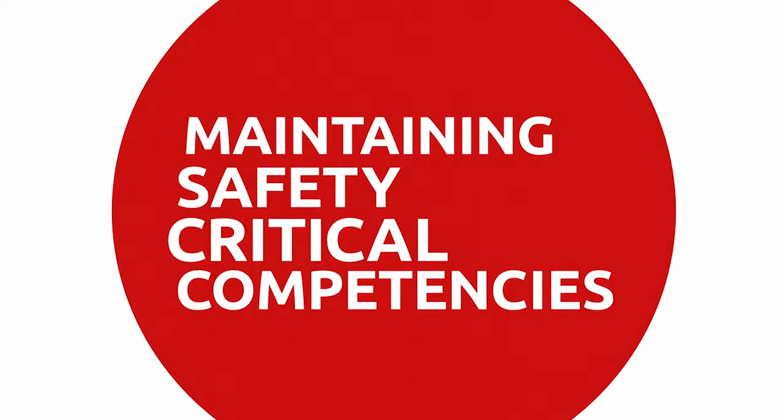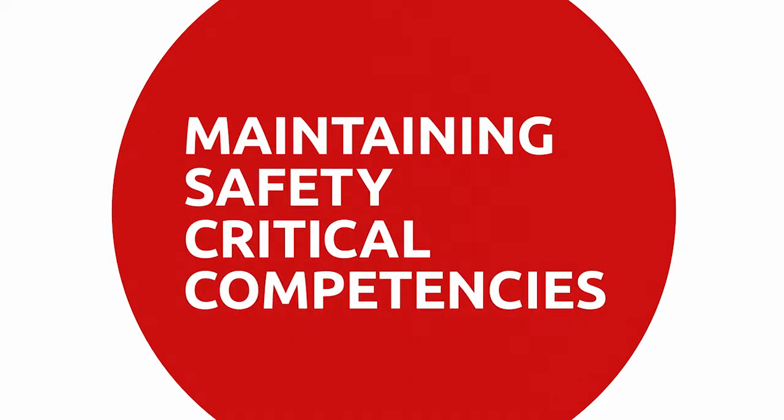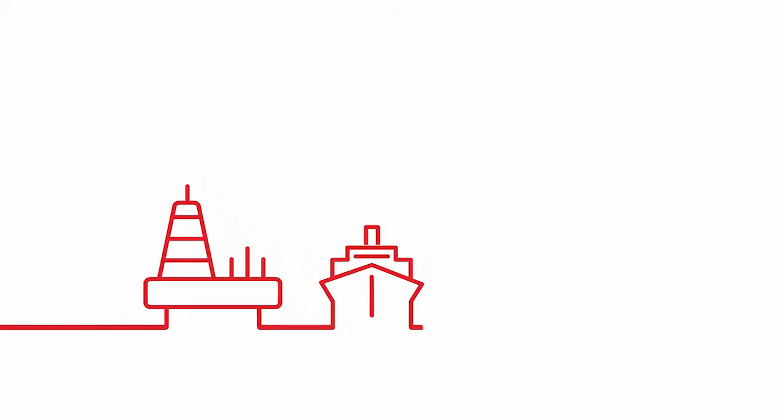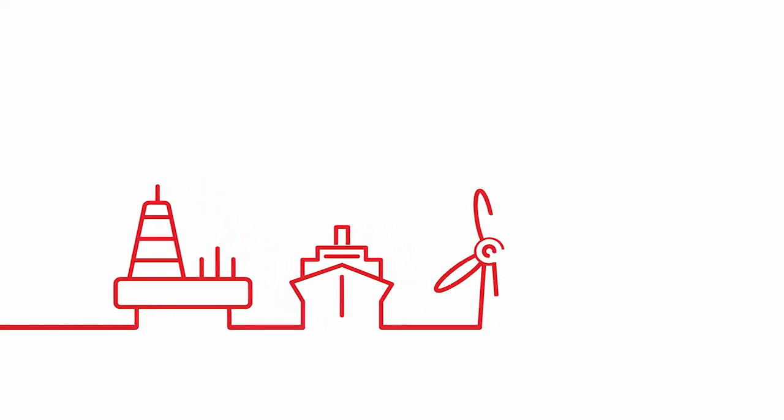Today, safety-critical competencies are a priority for many employers. Increasing legal liabilities, particularly in sectors such as oil and gas, maritime shipping and wind power,